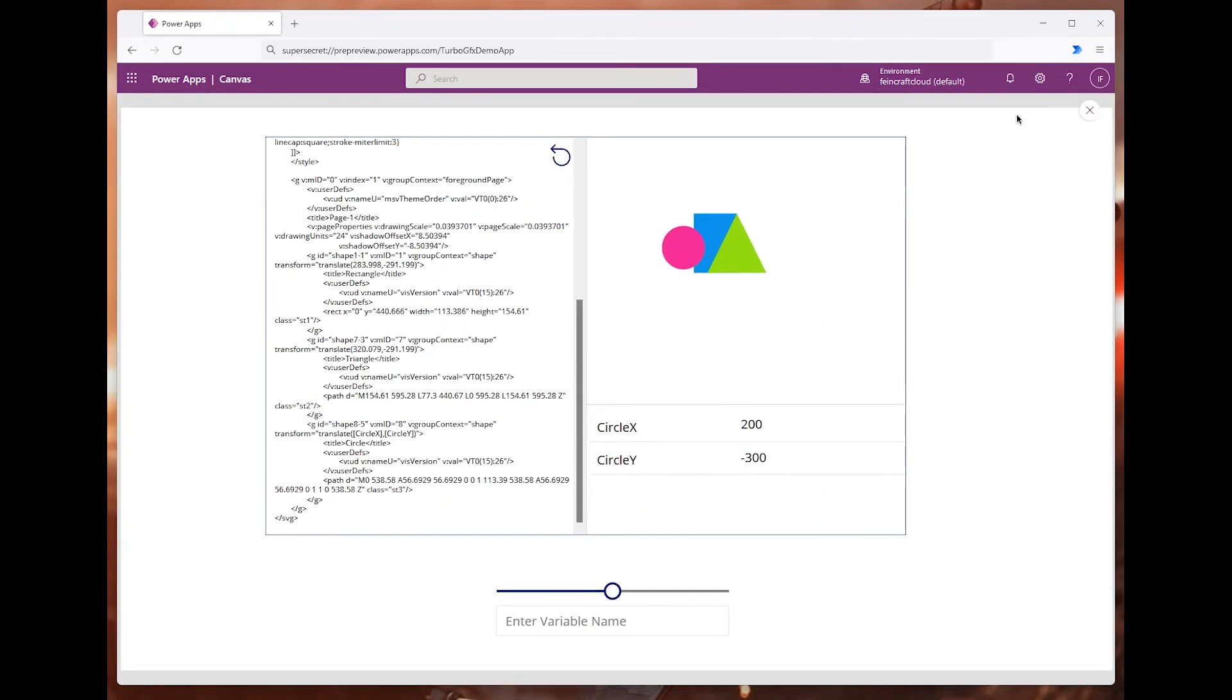Whenever this slider changes, it will change the value of the variable that is entered in the text box below.